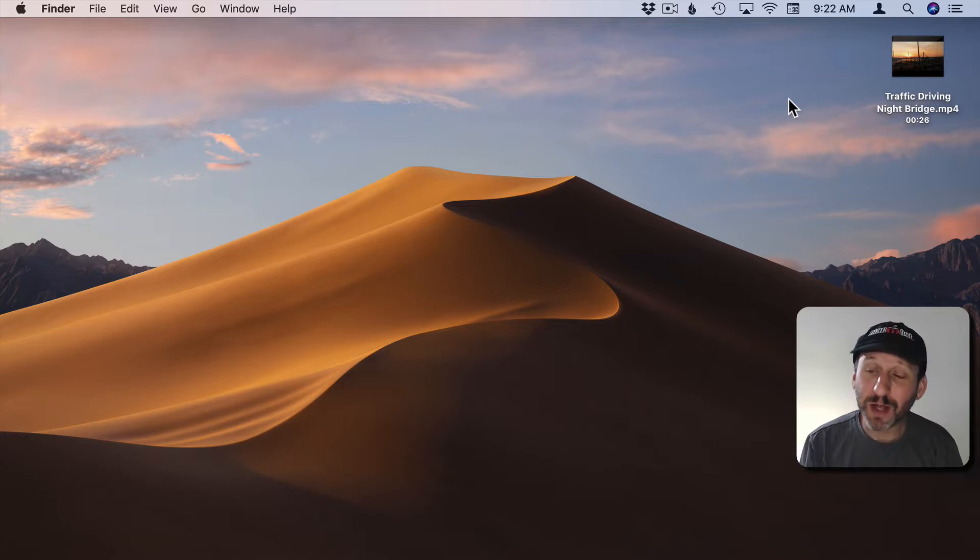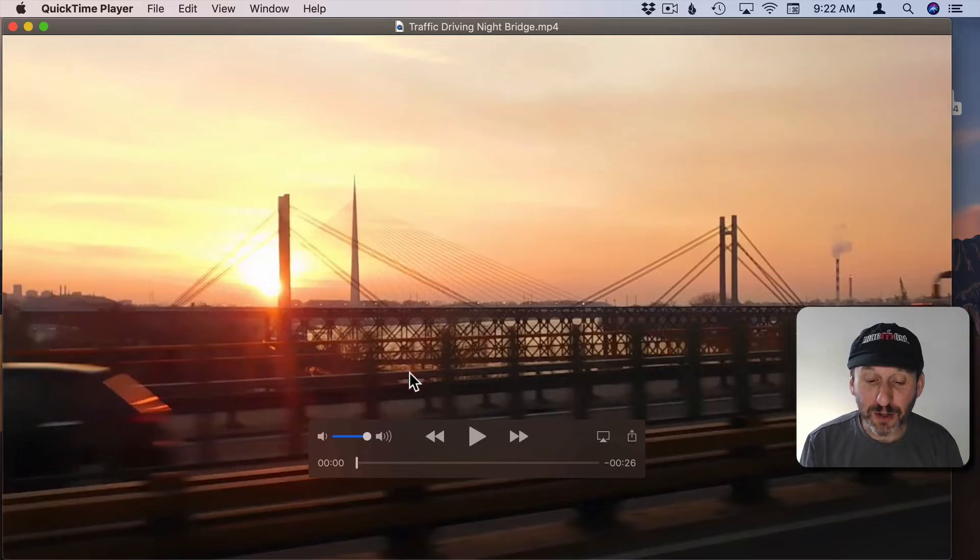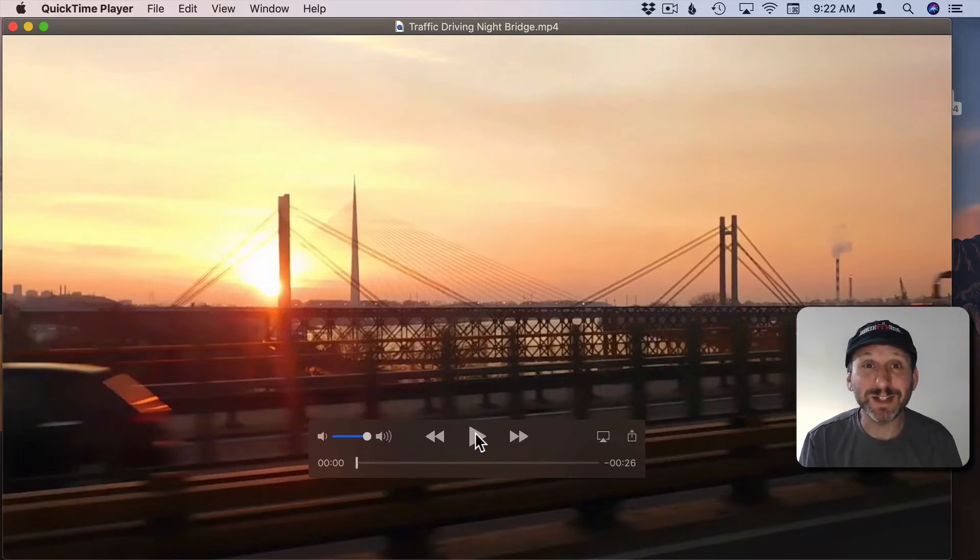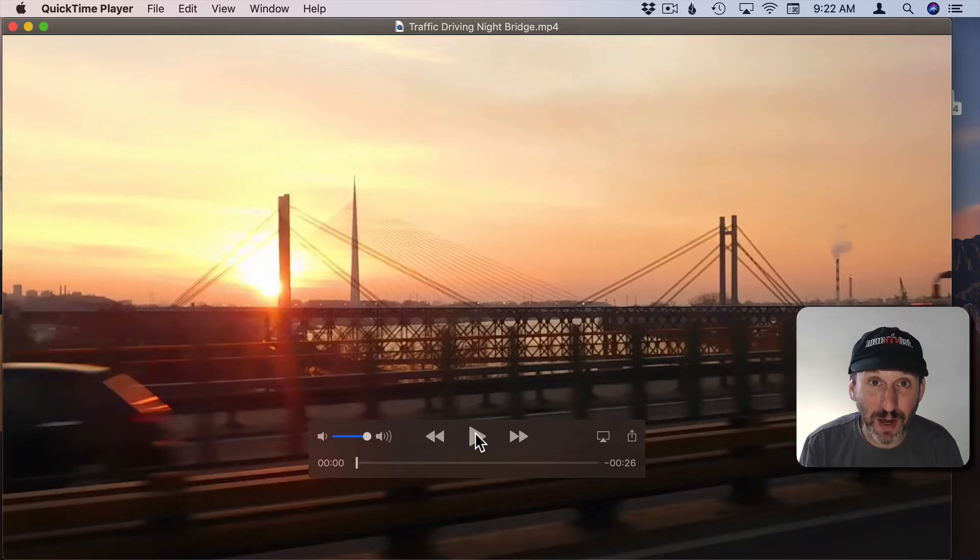QuickTime Player should be the default app whenever you double click a video file on your Mac. Now it appears that really all you can do here is play the video. It is called QuickTime Player after all. But there are some editing features as well.